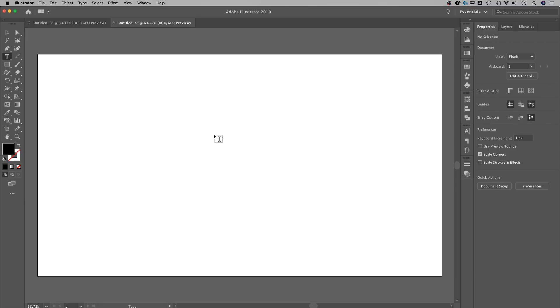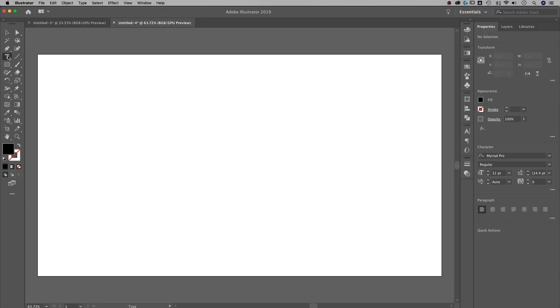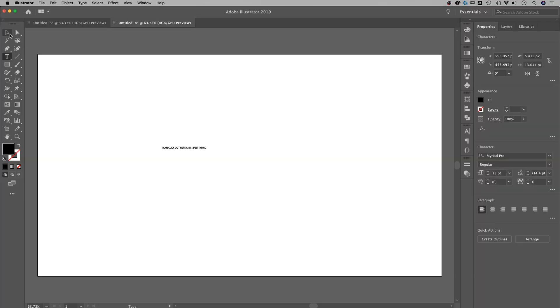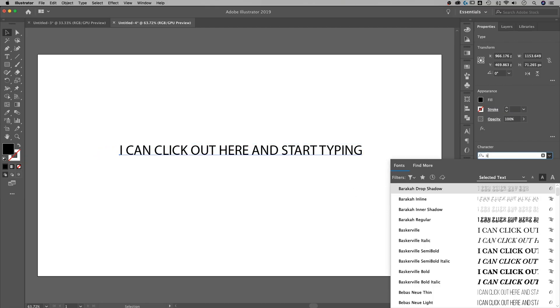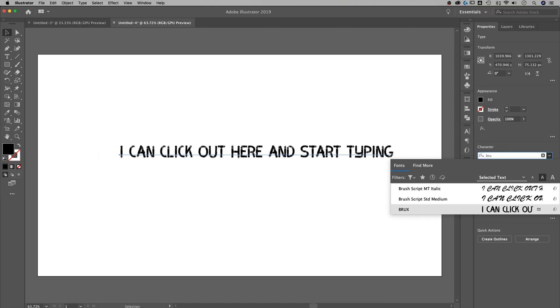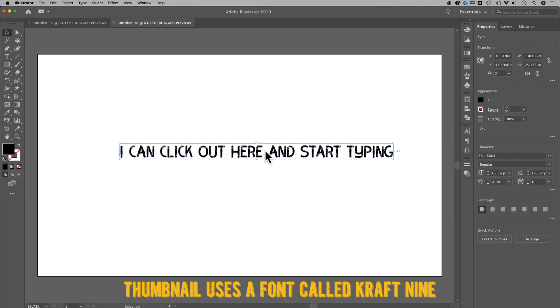We've got this blank document and I'm going to put some text on it. The type tool is T — I can just click and start typing. I'll scale it up by grabbing a corner and holding Shift at the same time. The font I'm using is a free hand brush font called Brew or Brux, I'm not sure which. So how do we slant this?